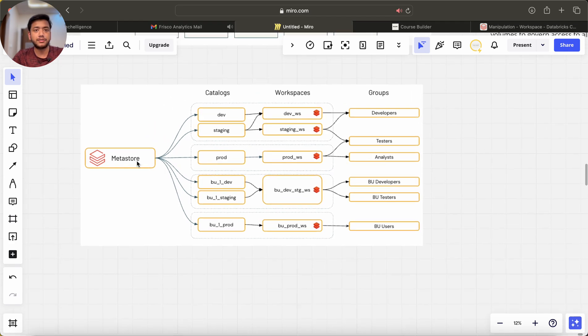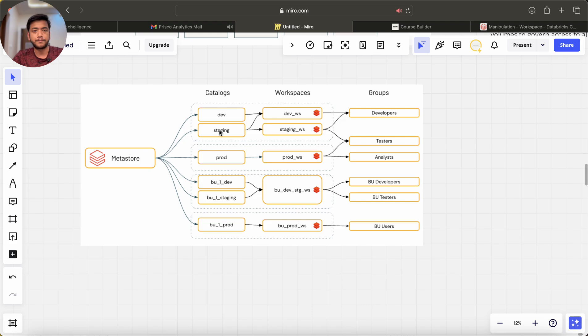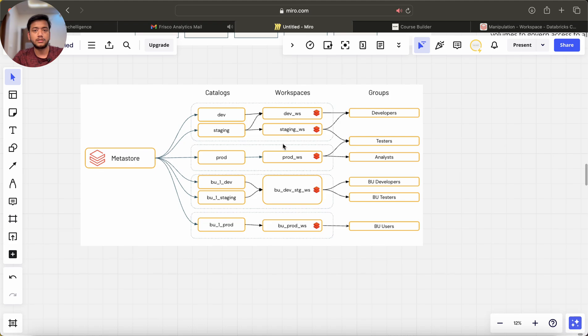If you focus on this picture, you can see we have one metastore and we have catalogs. We have dev catalog, we have staging catalog, and this catalog is assigned to different workspaces.